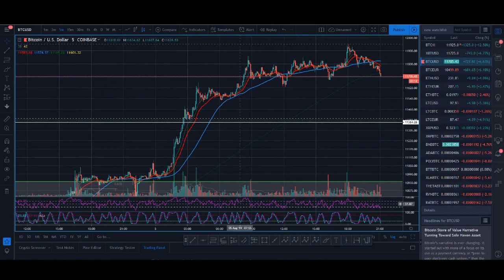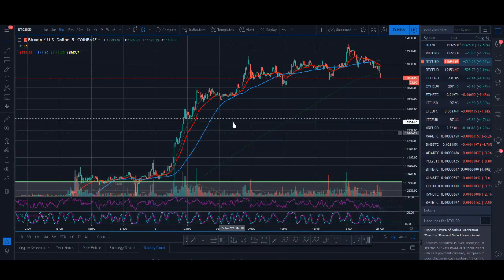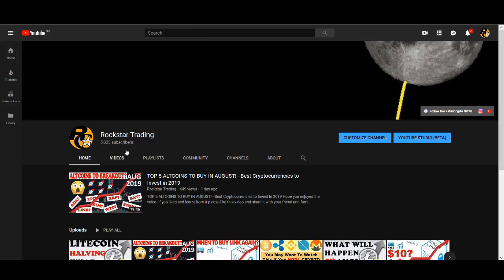I'll also be answering questions that people have asked on my previous day trading strategy — how does this work, how does that work. I'm going to be answering those questions as well, and at the end of the video I've got a very special giveaway as I've reached 5,000 subscribers. I will be doing a $100 crypto giveaway. So let's get into the video now.